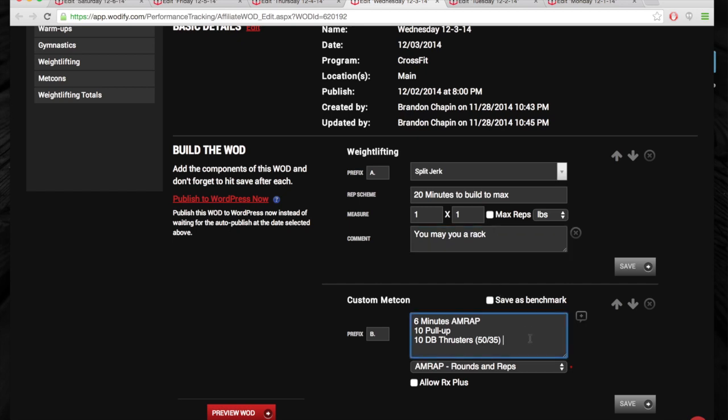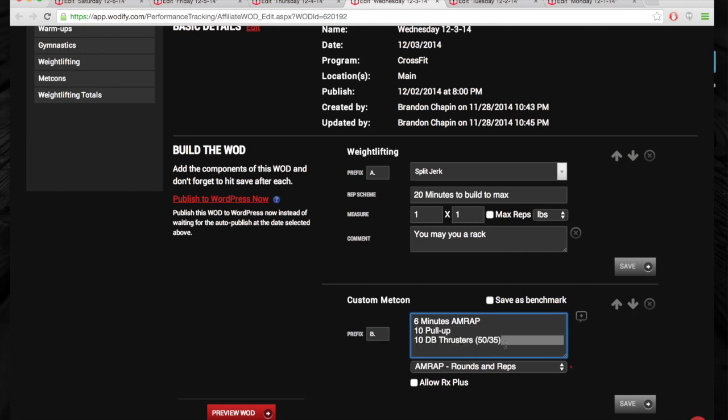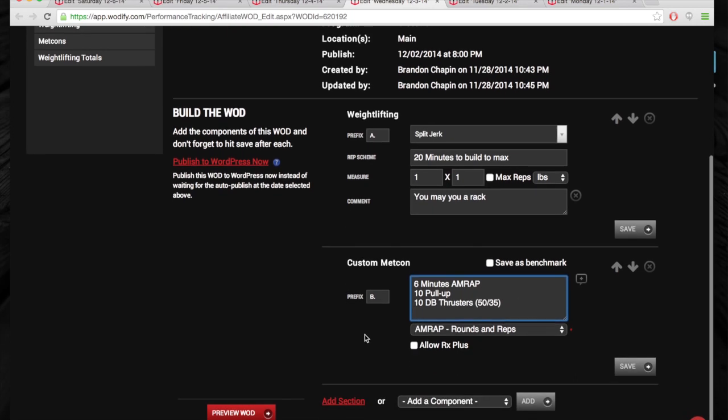Then we've got a six-minute AMRAP. Ten pull-ups, ten dumbbell thrusters, 50 pounds. No, that's not a typo. So it's a grind. If you can get six rounds, good for you.